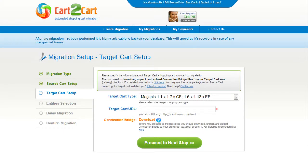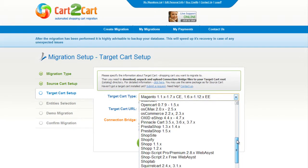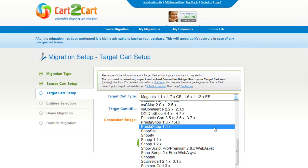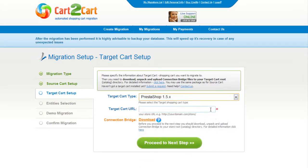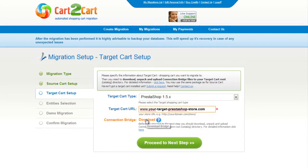According to the same procedure, set up your target shopping cart. From the drop-down menu, select the required PrestaShop version. After that, include your target cart URL and download the connection bridge, then click Proceed.